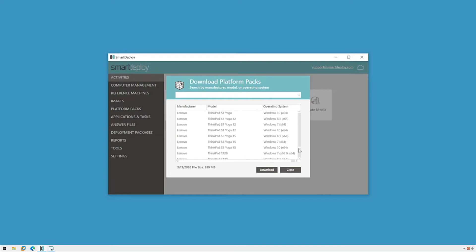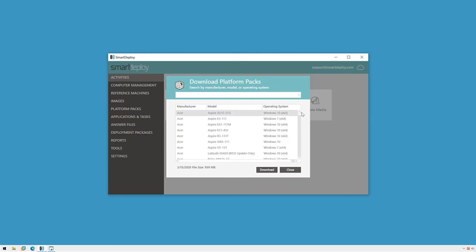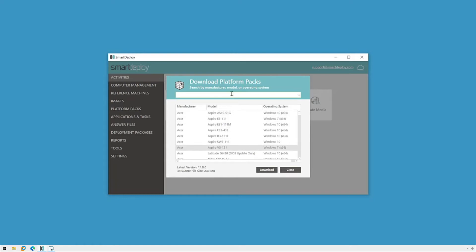Platform Packs contain all of the drivers that Windows needs to function, and using WMI queries, only the specific pack and drivers for the machine you're deploying to are injected with SmartDeploy's patented device driver injection technology during deployment. Platform Packs are powerful tools that allow you to create a single, hardware-independent image that can be deployed to any model using SmartDeploy.